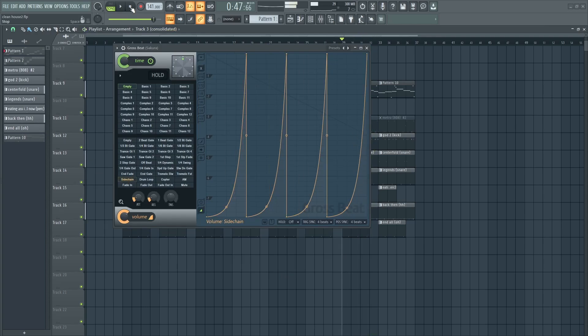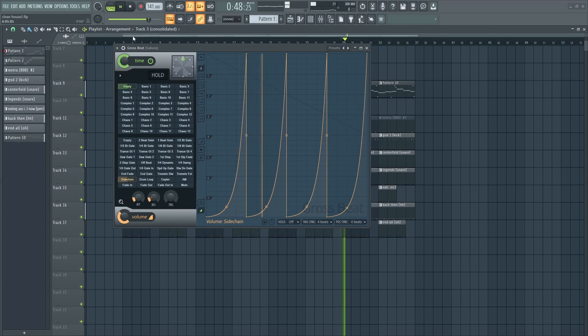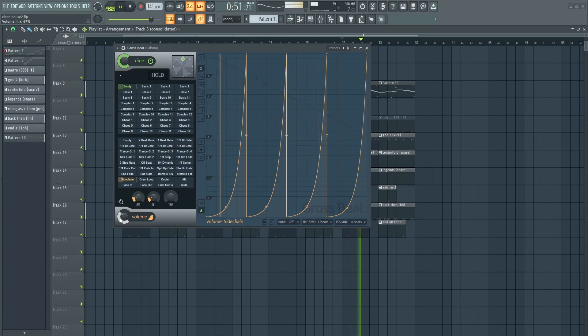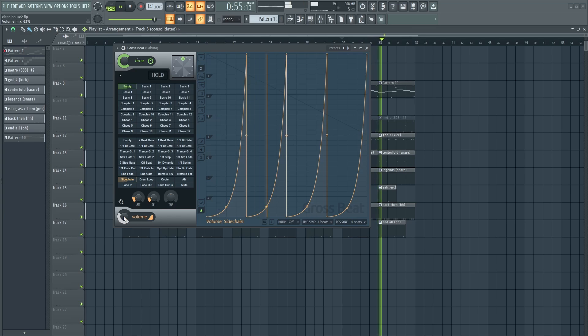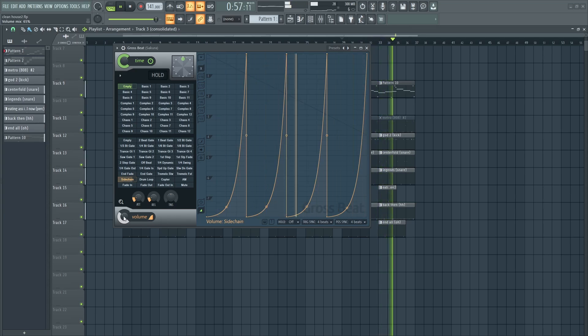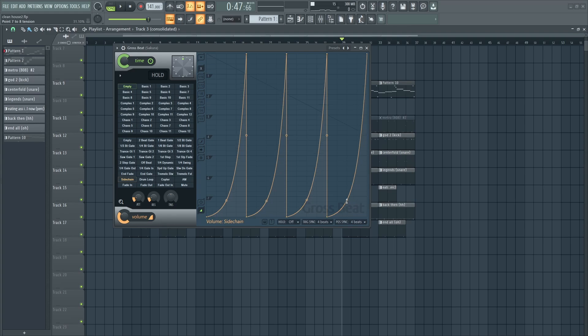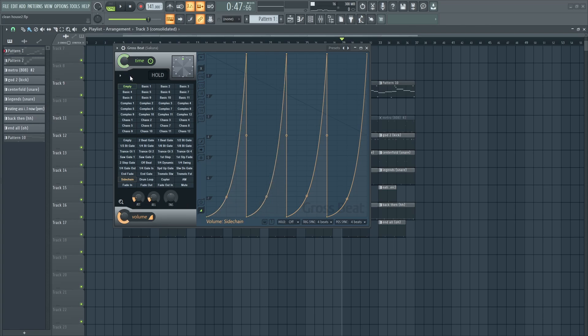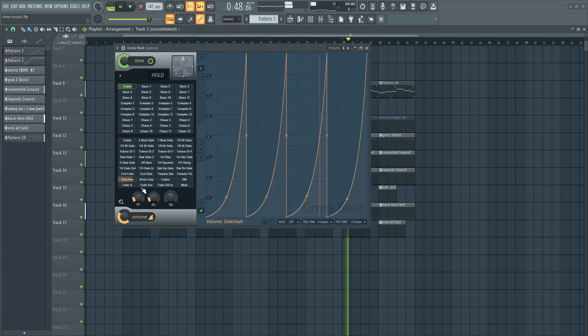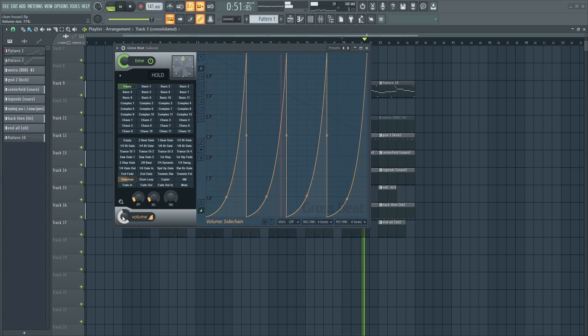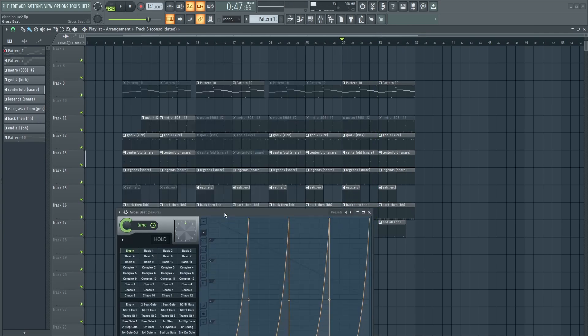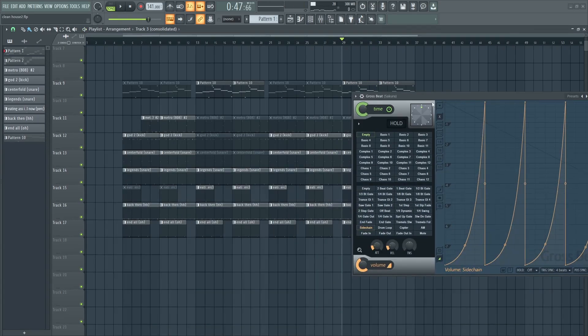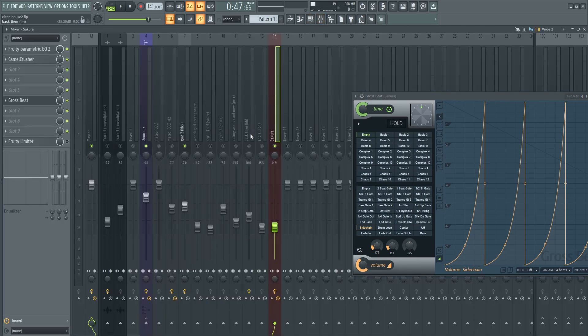On Gross Beat you can adjust the volume. You can adjust the graph to suit the peak size. Let me play the whole song with the sidechaining on.